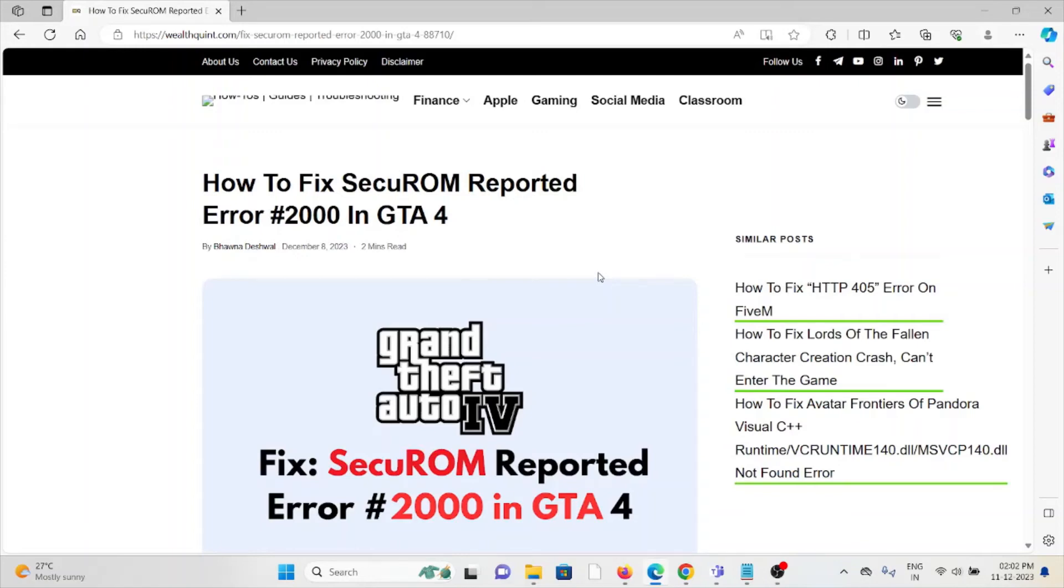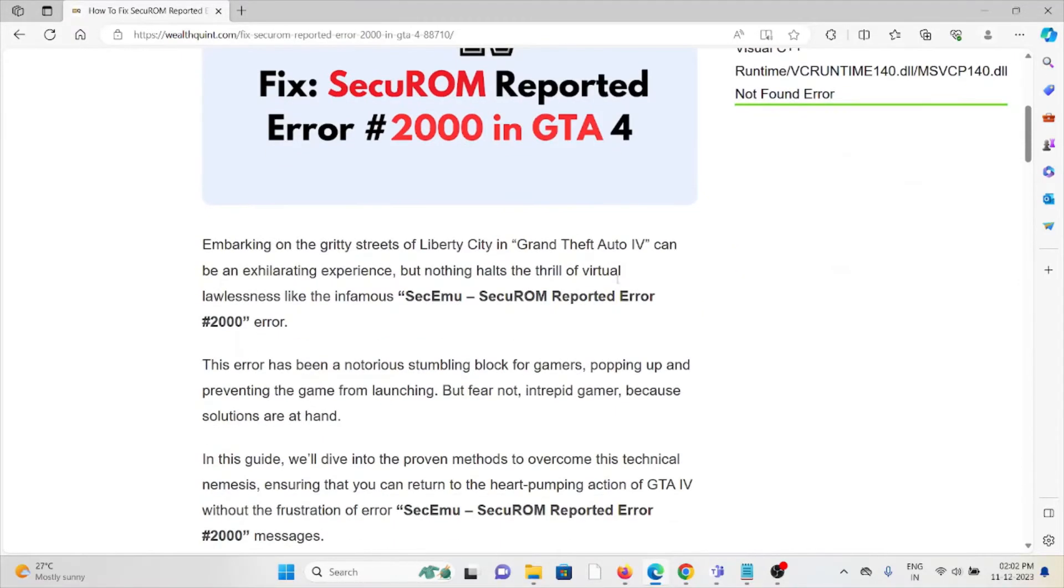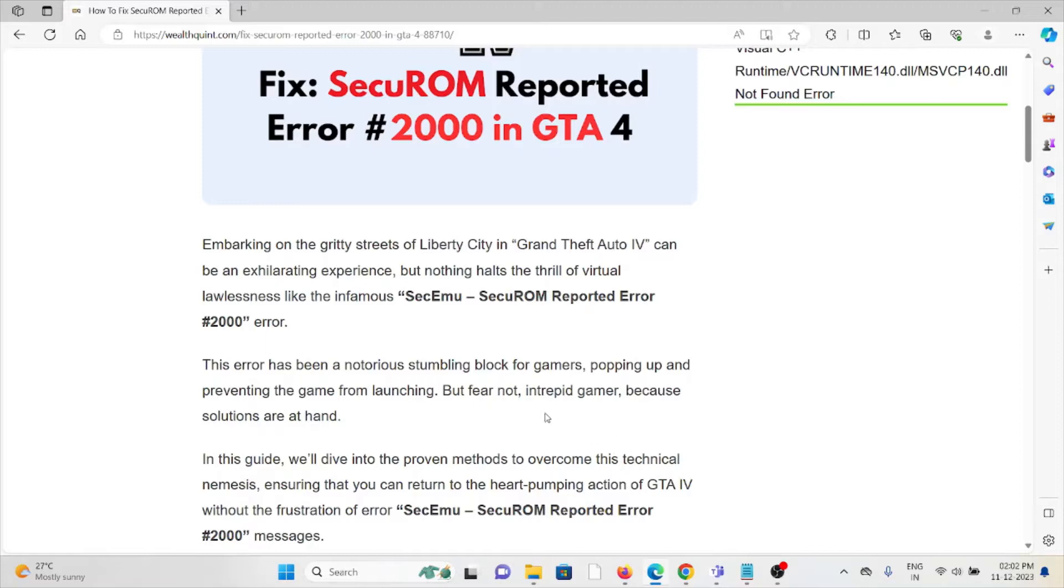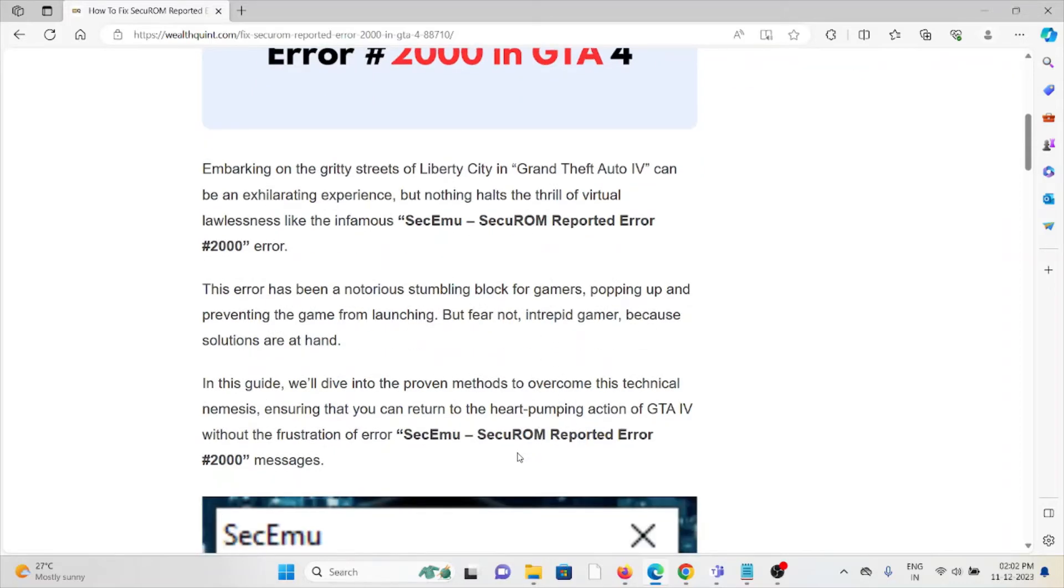Hi, let's see how to fix the SecuROM reported error #2000 in GTA 4. Embarking on the gritty streets of Liberty City in Grand Theft Auto 4 can be an exhilarating experience, but nothing holds the thrill of virtual lawlessness like the infamous SecuROM reported error #2000.